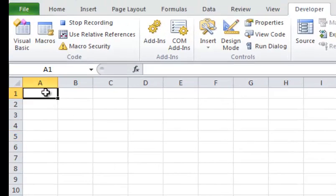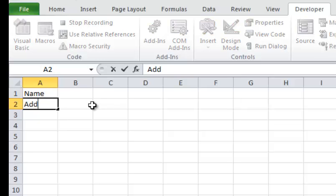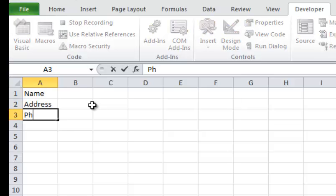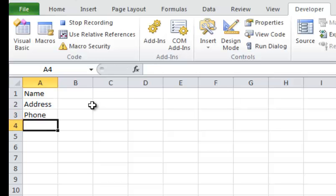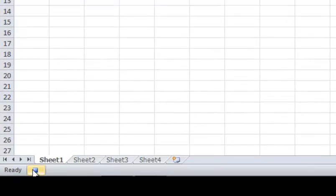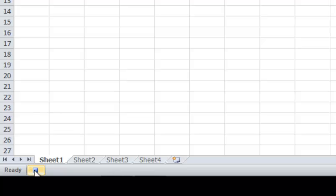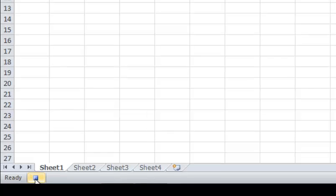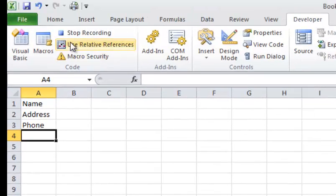So what I want to do, I want to put up here, in cell A1, I'm going to put name, address, and phone. Now I'm going to stop recording. I can either hit that button there, or I can hit the little square down here on the bottom of the sheet here on the left.